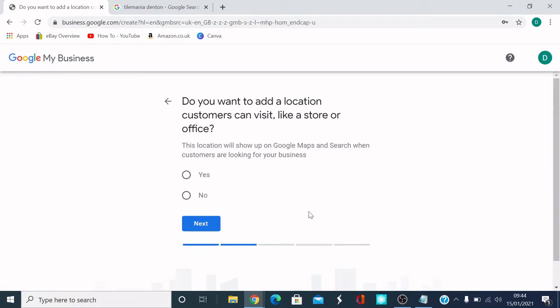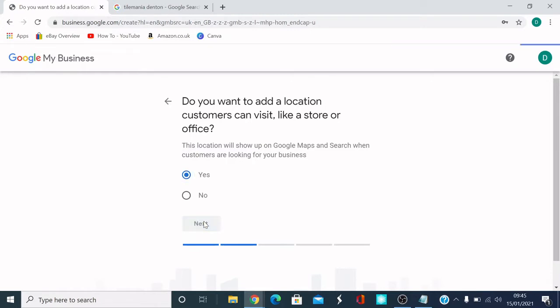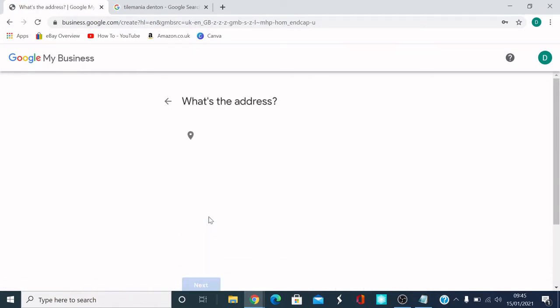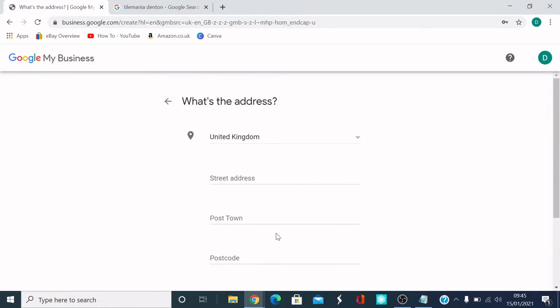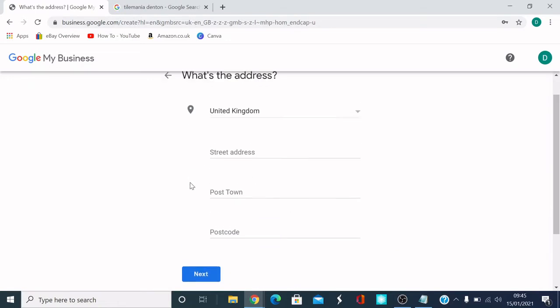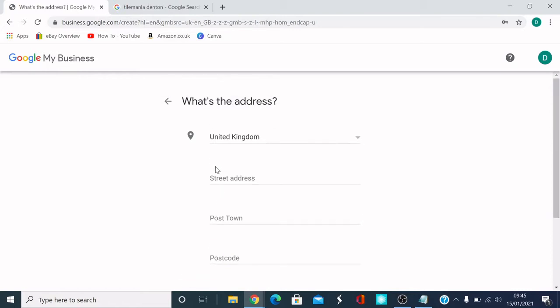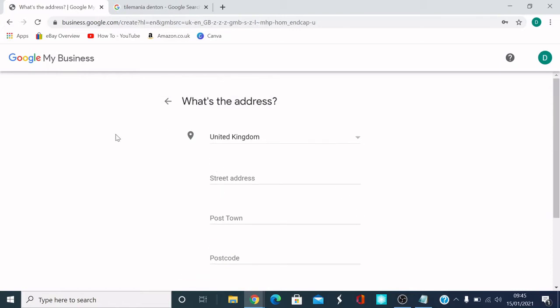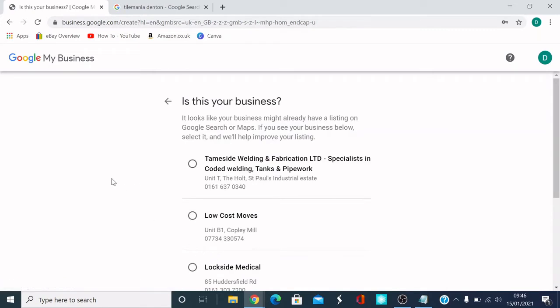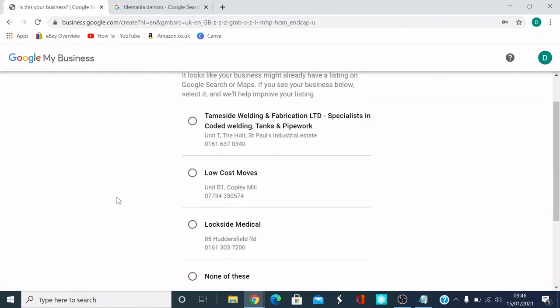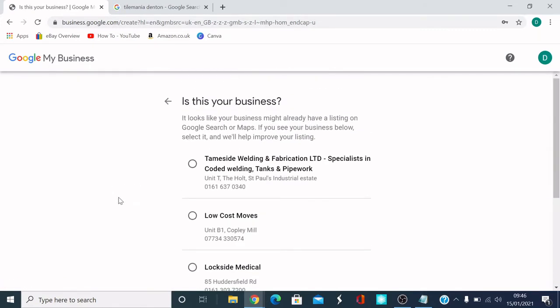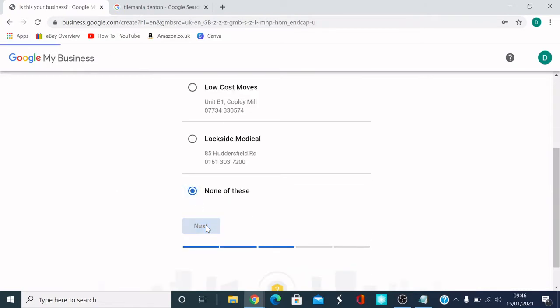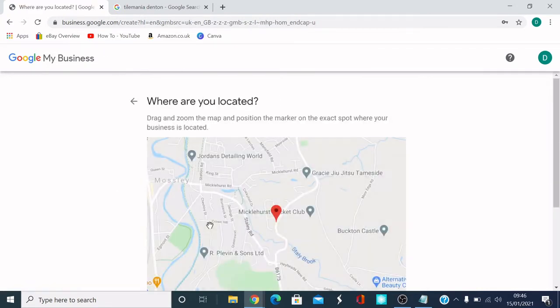The next bit is, do you want to add a location you can visit, like a store or office? This location will show up on Google Maps and search when customers are looking for your business. So I'm going to click yes, which means it's going to ask you an address. So make sure you have an address handy for your business. I'm going to put these details in for the address. I'll find just a random address.